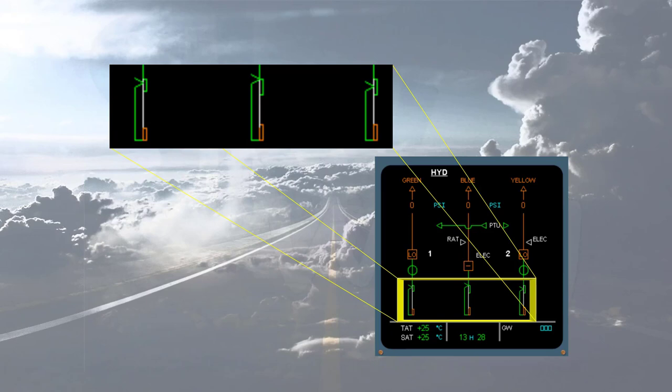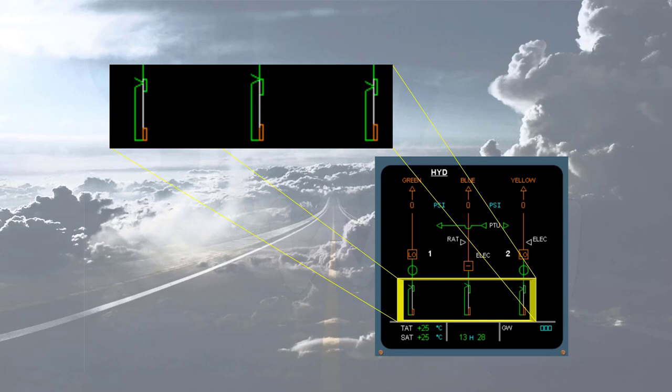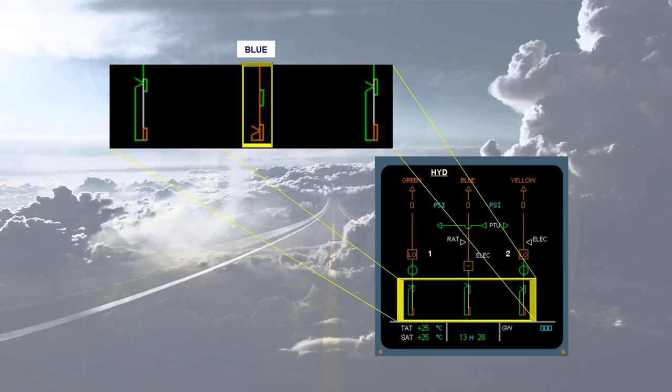This indication is green unless the fluid level drops below the warning level, in which case it becomes amber, as shown in the blue hydraulic system.